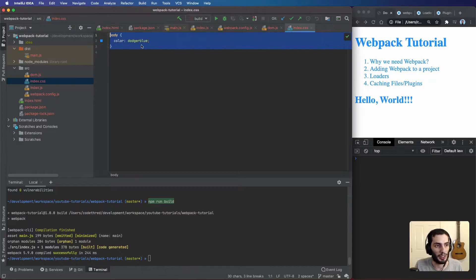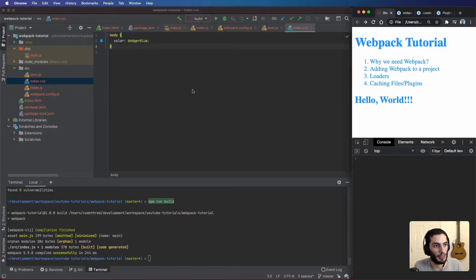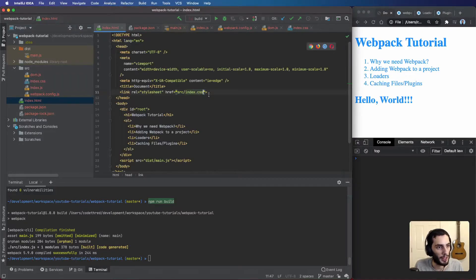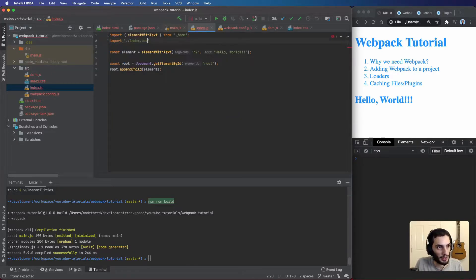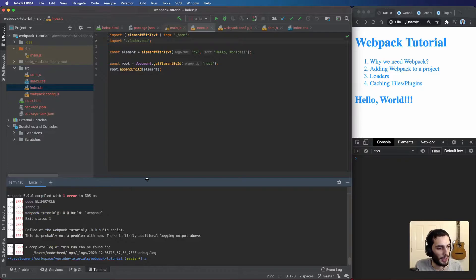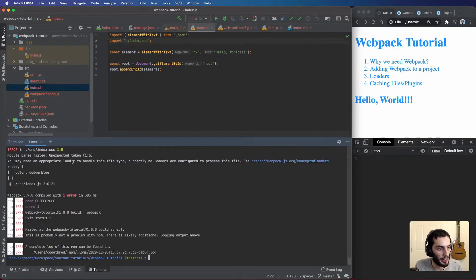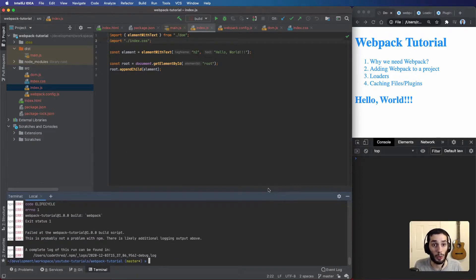All we've got in our CSS file is a body with a different color — that's the old way of doing it. If we want to import it into our JavaScript file, webpack won't know how. So I'll comment out the link tag, go into index.js, and try to import index.css. Running npm run build gives an error: 'you may need an appropriate loader to handle this file type', because webpack doesn't know how to do that.